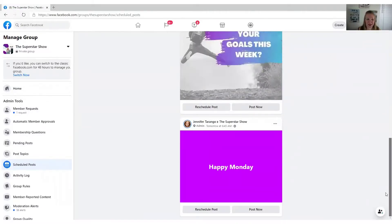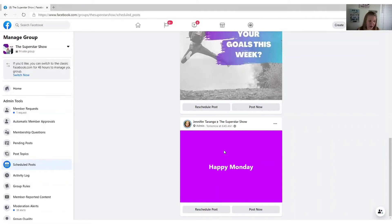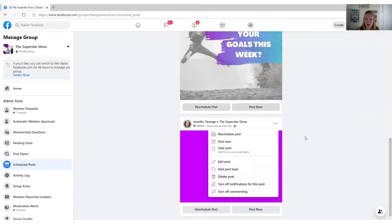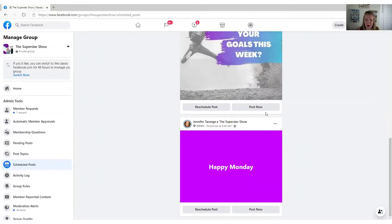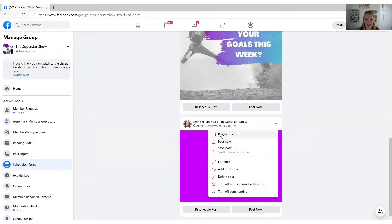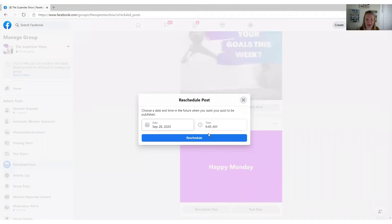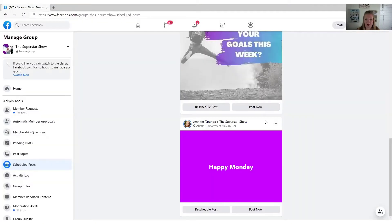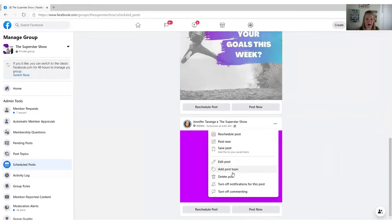I like to sit down on Sunday nights and schedule out my posts because I manage a bunch of different groups. It makes it easier so that I'm not having to think every day about when I want to post — some groups I post once a day, some groups I post three times a day. If you click the three dots above your scheduled post, you can reschedule it, which will bring up the date and time again so you can change it. You also have the option to post now, edit your post, or delete your post.